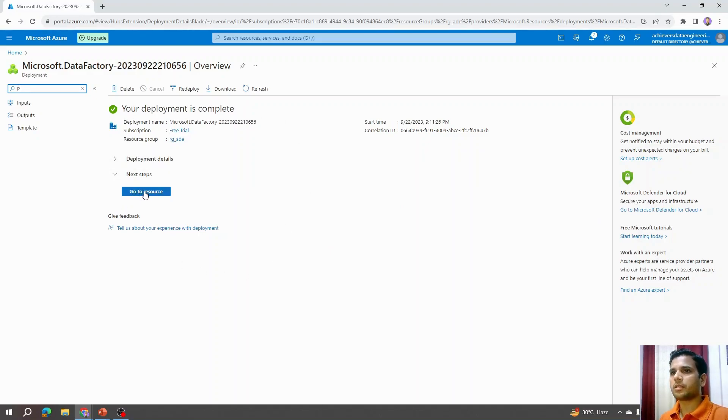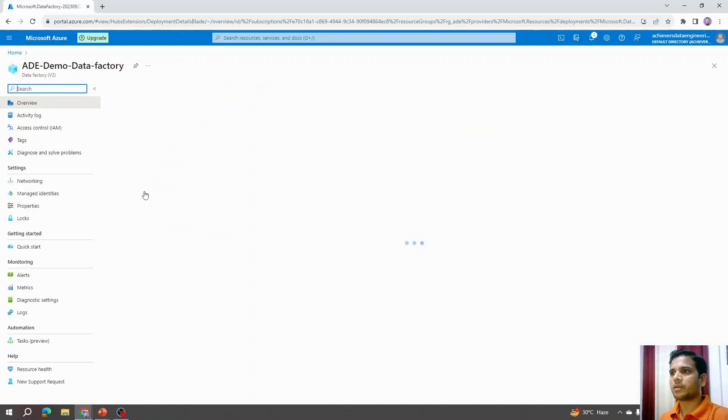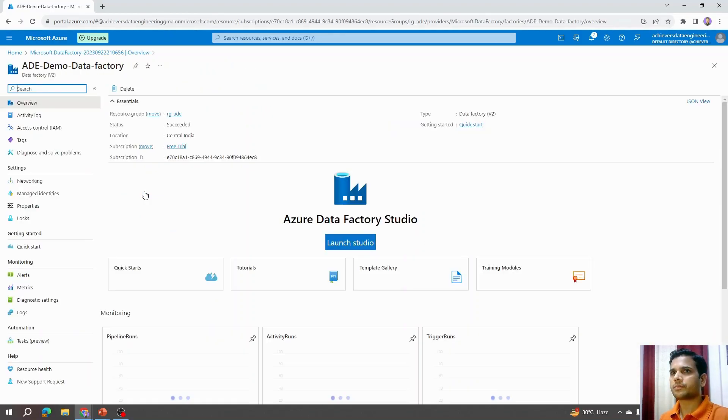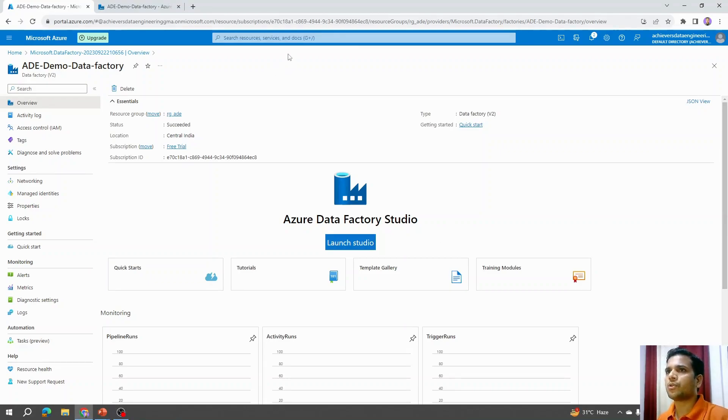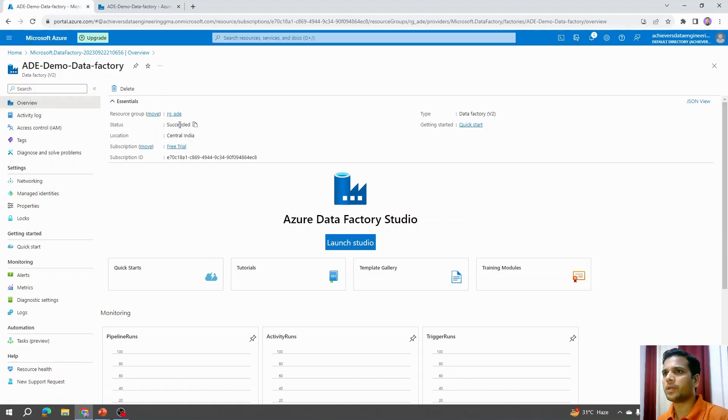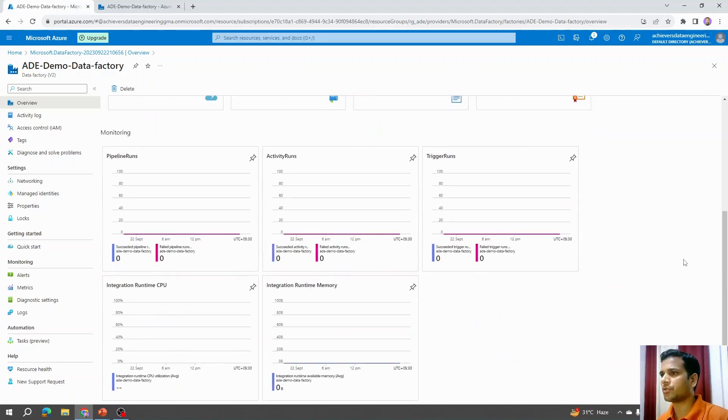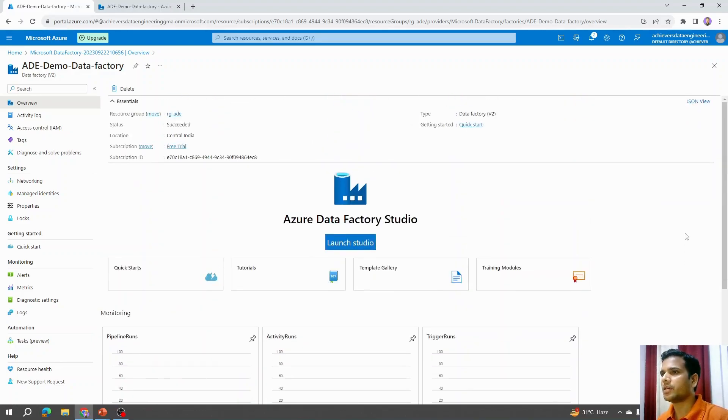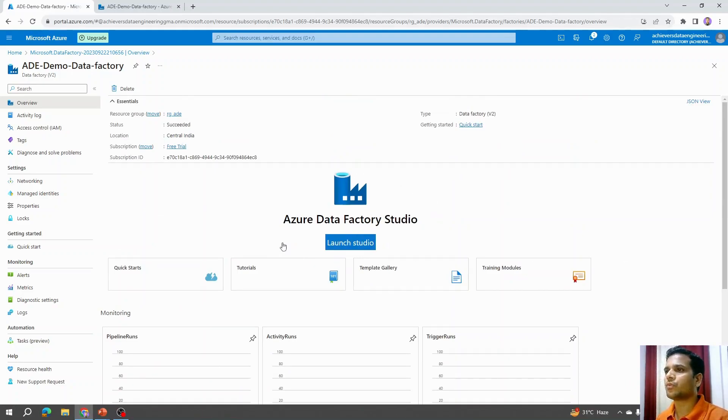We can click on this option that says go to resource. The moment you click on go to resource, Azure will navigate us to the Azure Data Factory that we just created. You can see it on this overview page. You will be able to see the exact name and the location and all the details that we passed while creating this Azure Data Factory. So that means our first Azure Data Factory is created.